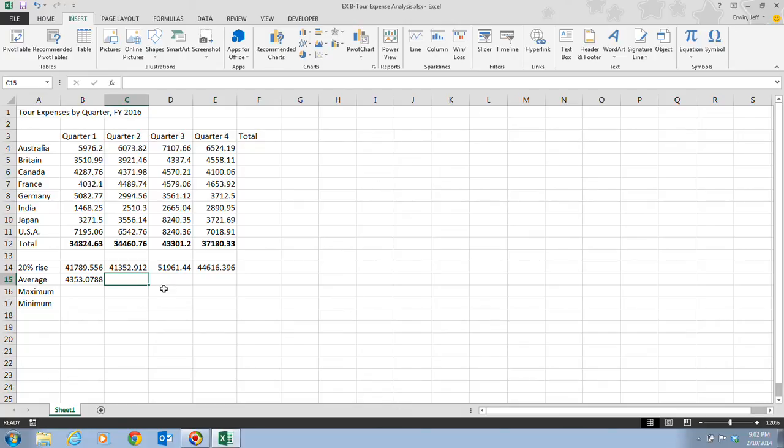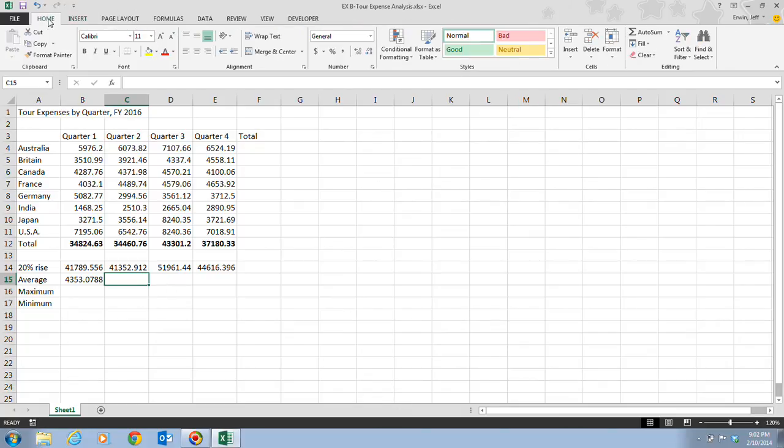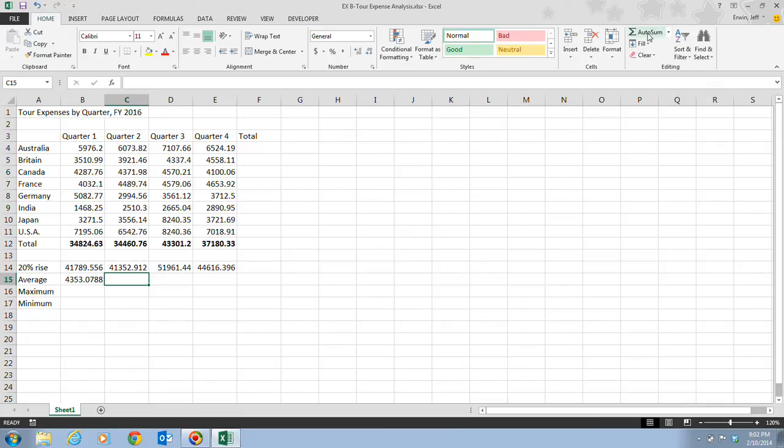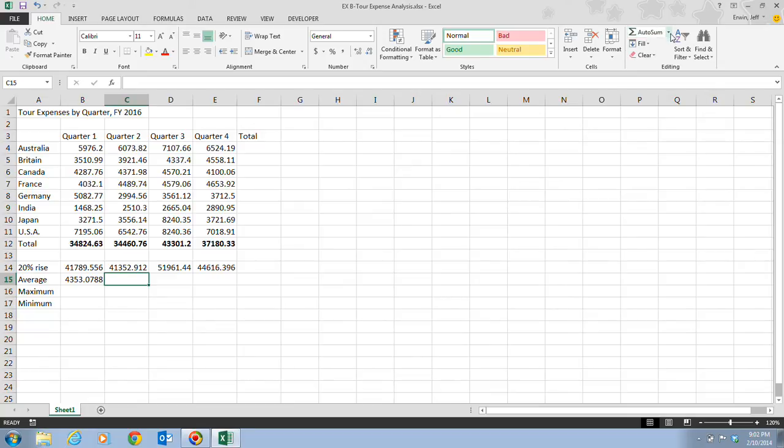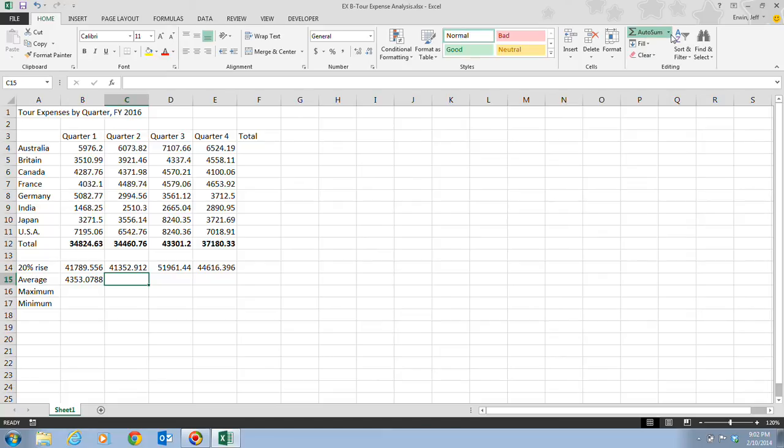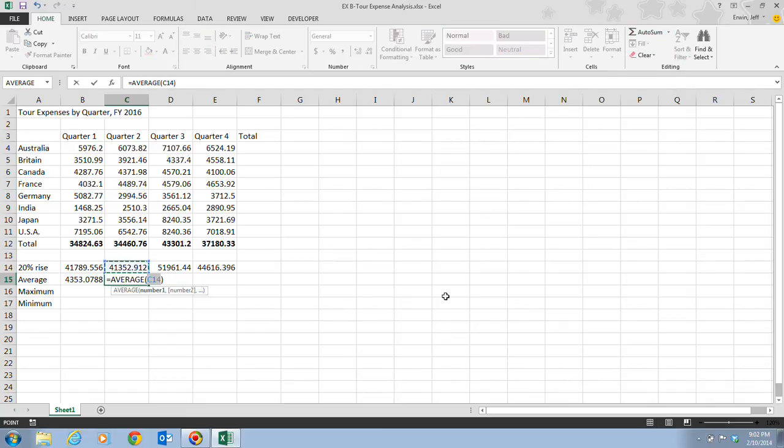Once we're in cell C15, we're going to go back to the Home tab and click on the AutoSum list arrow. Here's the AutoSum button, but the list arrow is the little arrow pointing down next to it. We notice we have some of the most commonly used functions: Sum, average, count numbers, max, and min. In this case, we want to click Average.